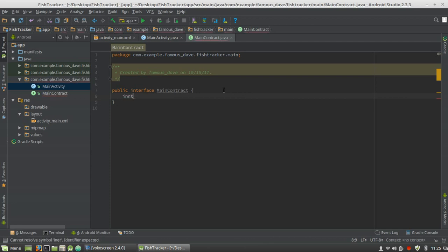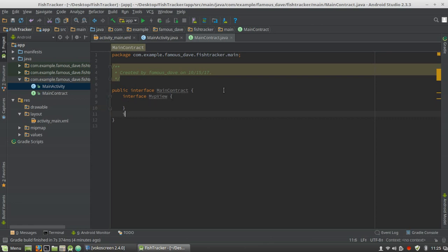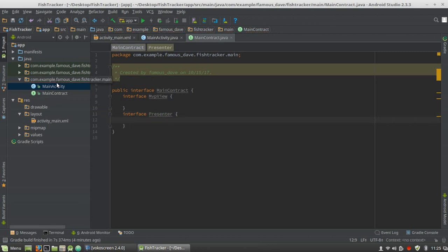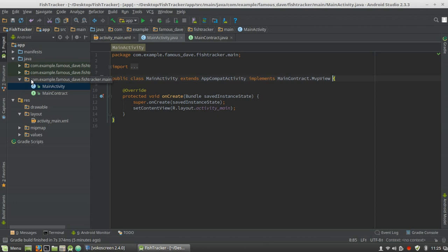This is an interface. We're going to define the contracts for our view and our presenter. The first one is the view — we'll call it MvpView. The second contract is Presenter. Now our Main Activity will have to implement its contract: MainContract.MvpView.